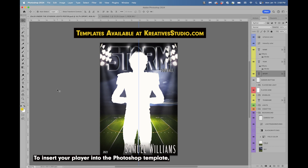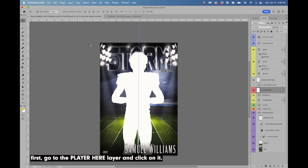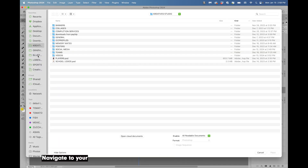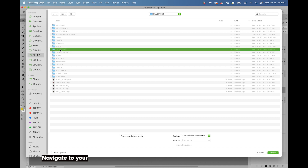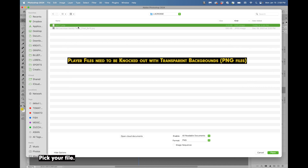To insert your player into the Photoshop template, first go to the 'Player Here' layer and click on it. If your file is not open, go to File > Place Embedded, navigate to your player, pick your file, and hit Place.